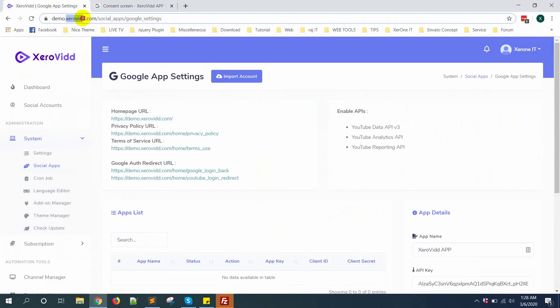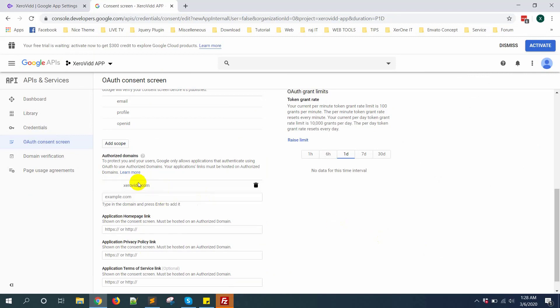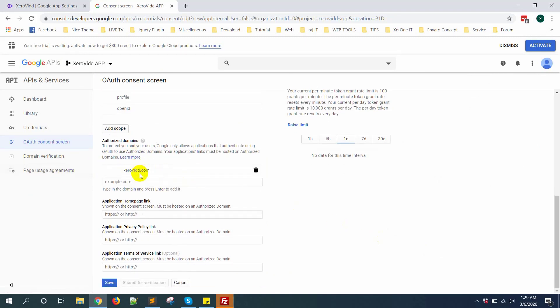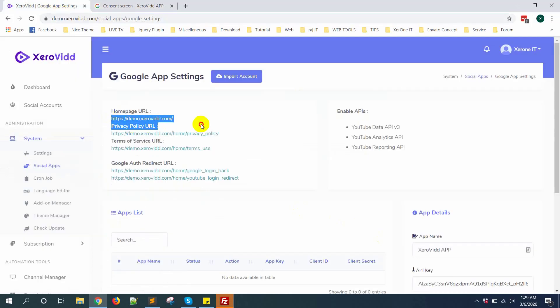Copy xerovid.com and put it here. Now you need to put application homepage link. Here is the homepage URL, copy this.